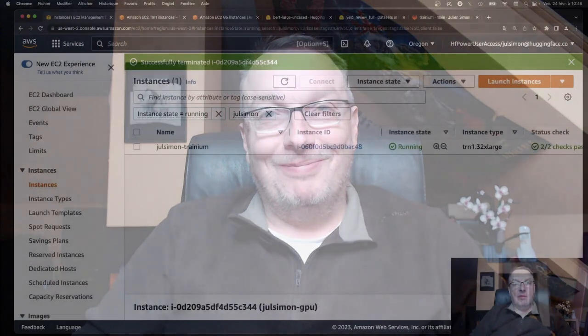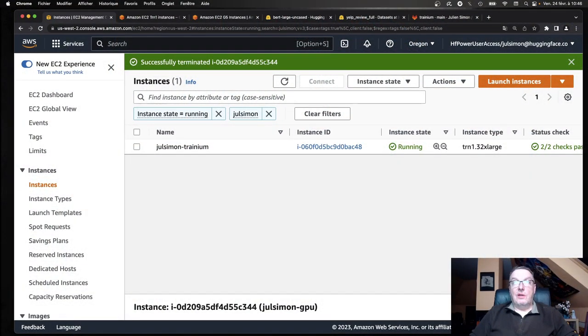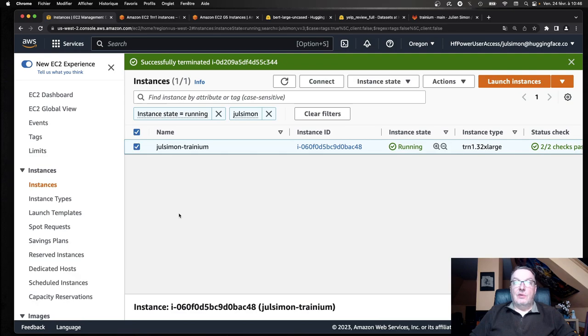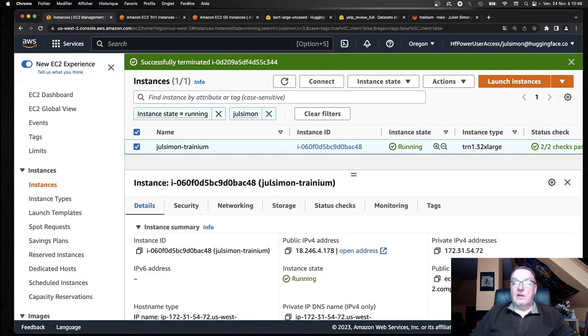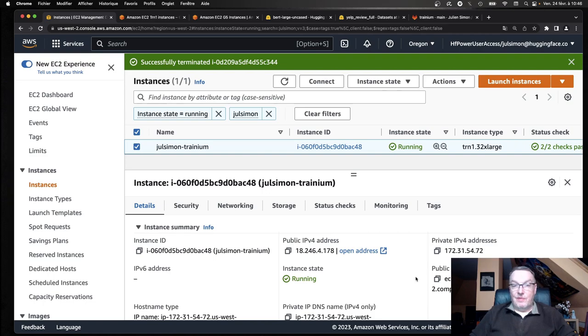Let's get to work. First, I launched a TRN132XL instance, which is the largest size. This is the same as I used yesterday, same setup, same HuggingFace Neuron AMI available on AWS Marketplace. And that's in the Oregon region.